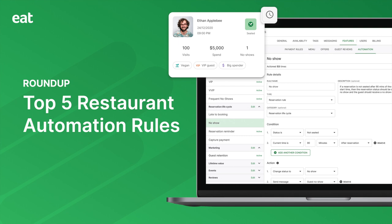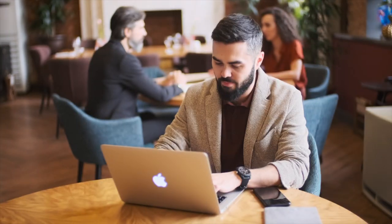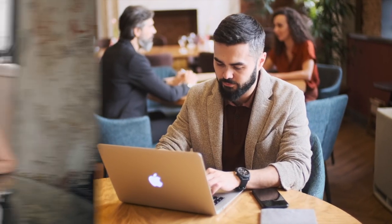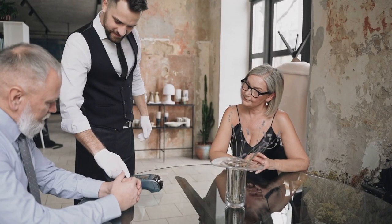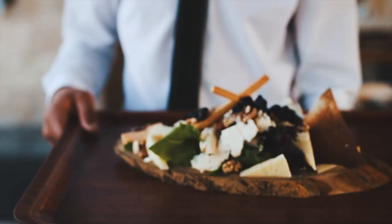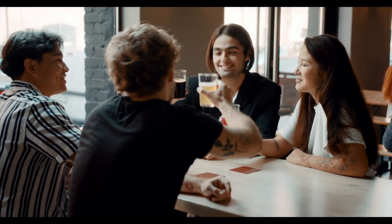EatApp's automation feature helps you supercharge efficiency at your restaurant. Say goodbye to hours of busy work and hello to time spent driving revenue, improving operations, and delighting guests.